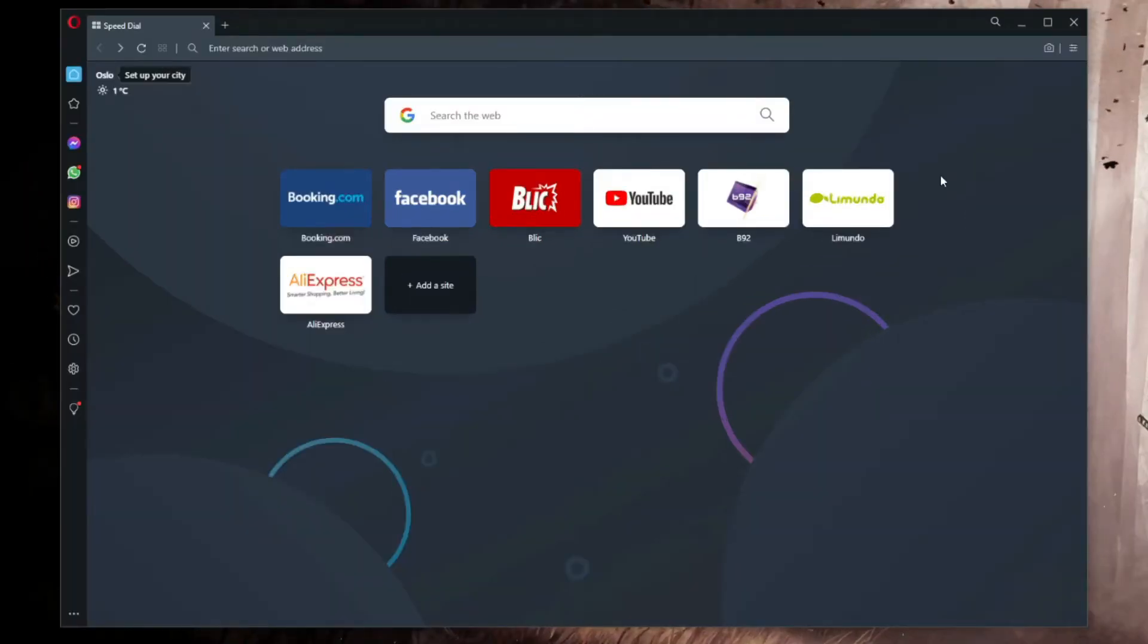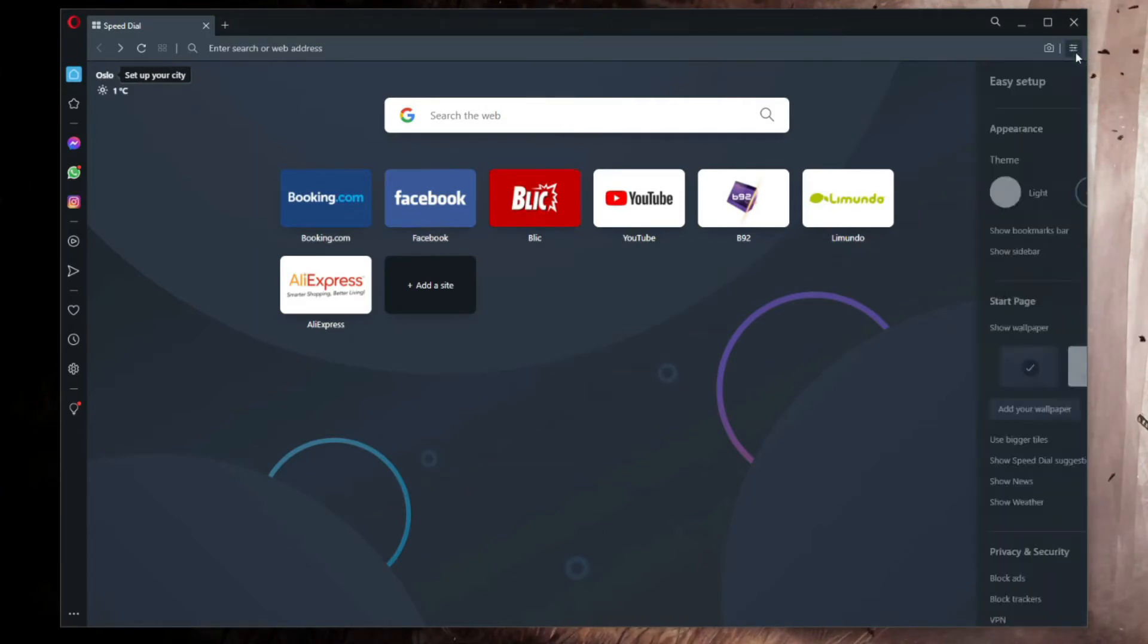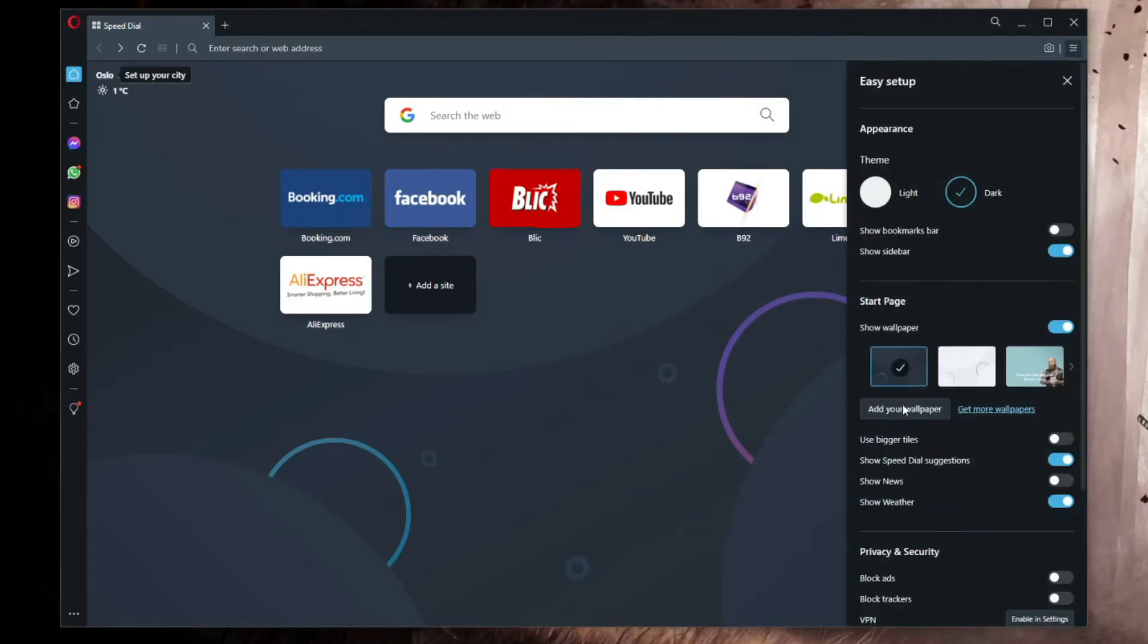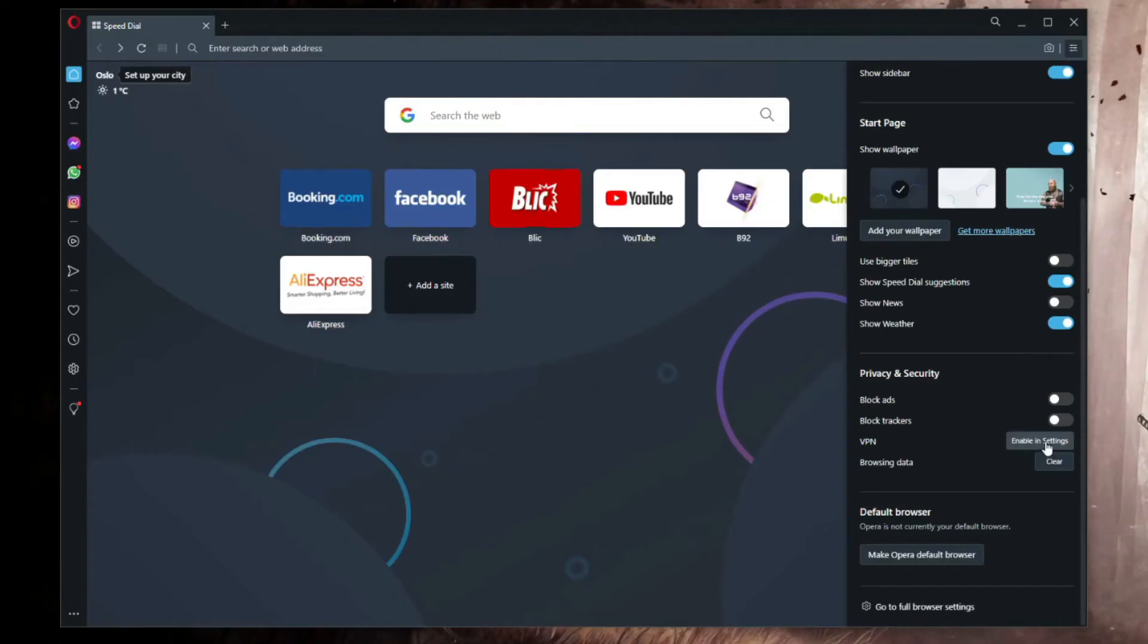First, you need to open Opera browser, and immediately you'll see that there's no option to use Opera VPN. However, if you click on this icon right here, you'll see the option that says VPN and the button that says Enable in Settings. Just click here once.